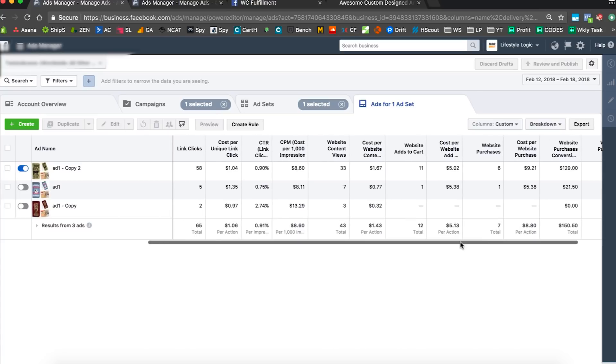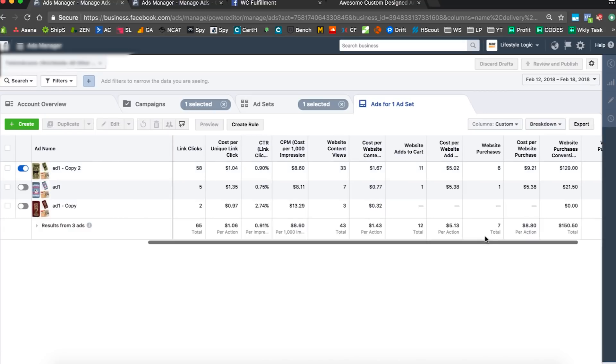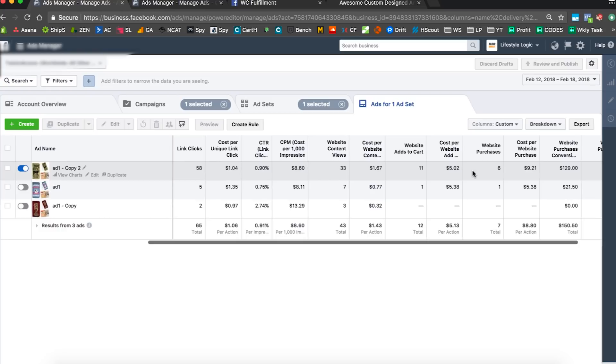We're gonna start making money here. We should average on this one ad set about one or two sales a day for a couple weeks at least. Then maybe things will change, maybe they won't, maybe it'll get better, maybe it'll get worse, but we actually have an ad set working.